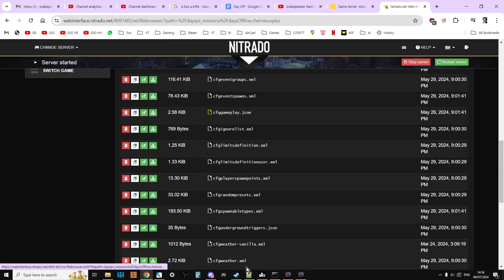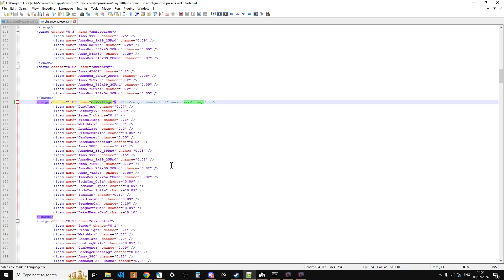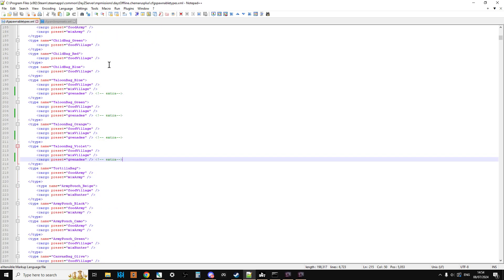So download those and open them up in your favourite text editor. Highly recommend Notepad Plus plus because it kind of colour codes stuff and stops you making mistakes.